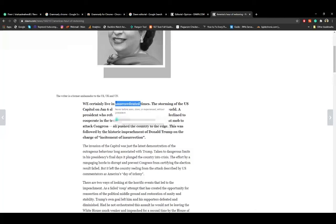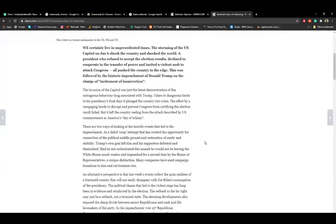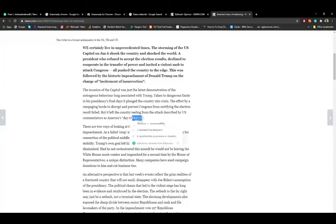As I double-clicked it, Grammarly popped up its meaning — 'unprecedented' means 'never before seen, done, or experienced.' We can test further. You can easily save a lot of time and learn a great deal. Because for the CSS exam the most important thing is your English, this really comes in handy. For example, 'in family' — its meaning appeared right away.